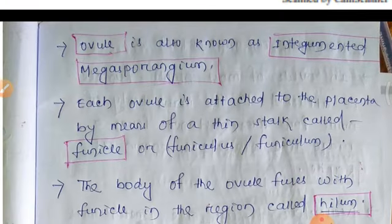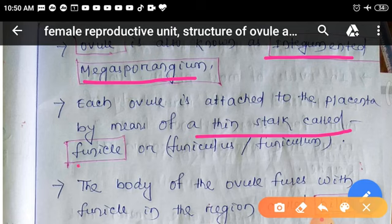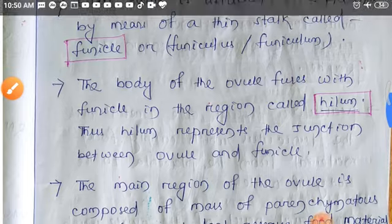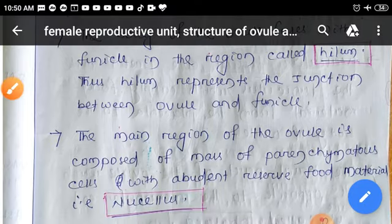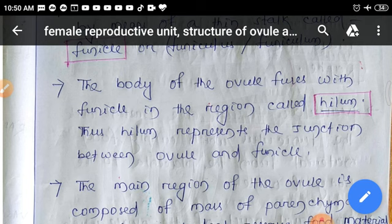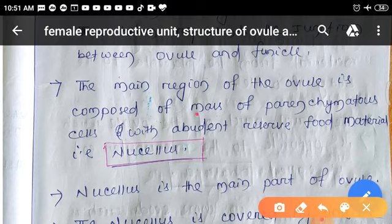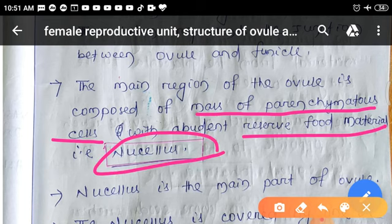The ovule is also known as an integumented megasporangium, because it is covered by integuments. Each ovule is attached to the placenta by means of a thin stock called funicle or funiculus. The point where the body of the ovule fuses with the funicle is called the hilum, which represents the junction between the ovule and funicle. The main region of the ovule is made of parenchymatous cells with abundant reserve food material — that is called the nucellus.